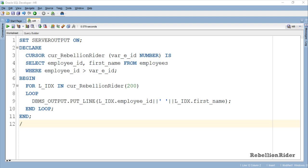Loop statement starts with keyword FOR followed by loop index. Loop index is a record type variable. You can name your loop index whatever you want. Followed by that we have another keyword IN using which we are specifying our cursor name over which we want this cursor for loop to work.